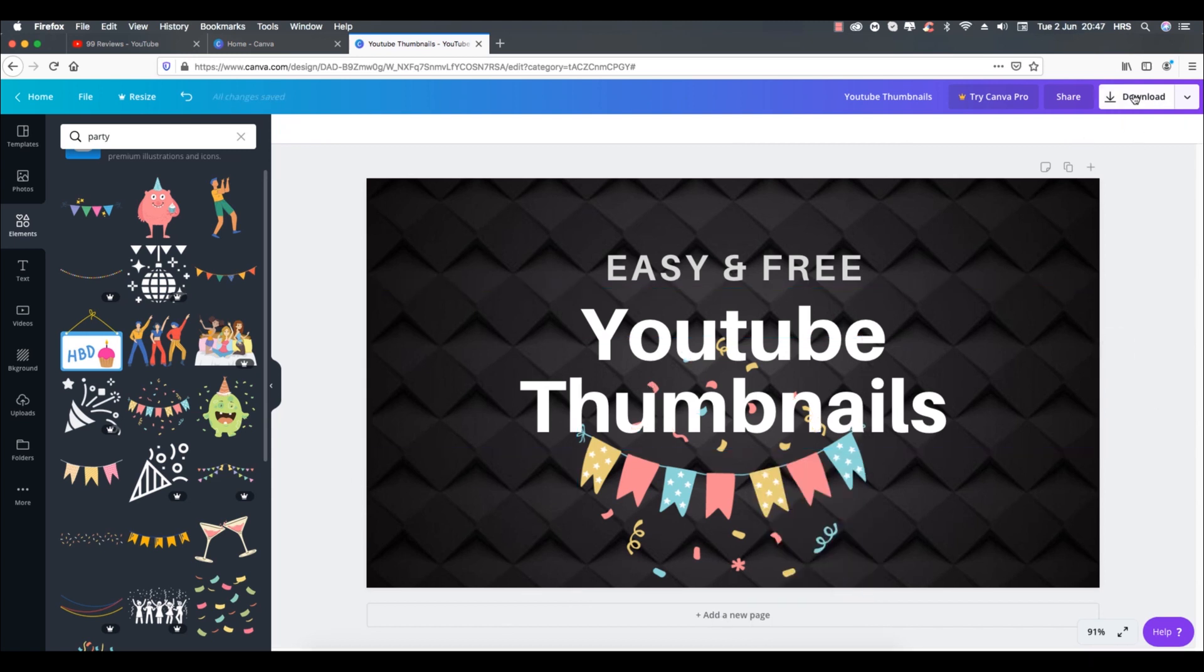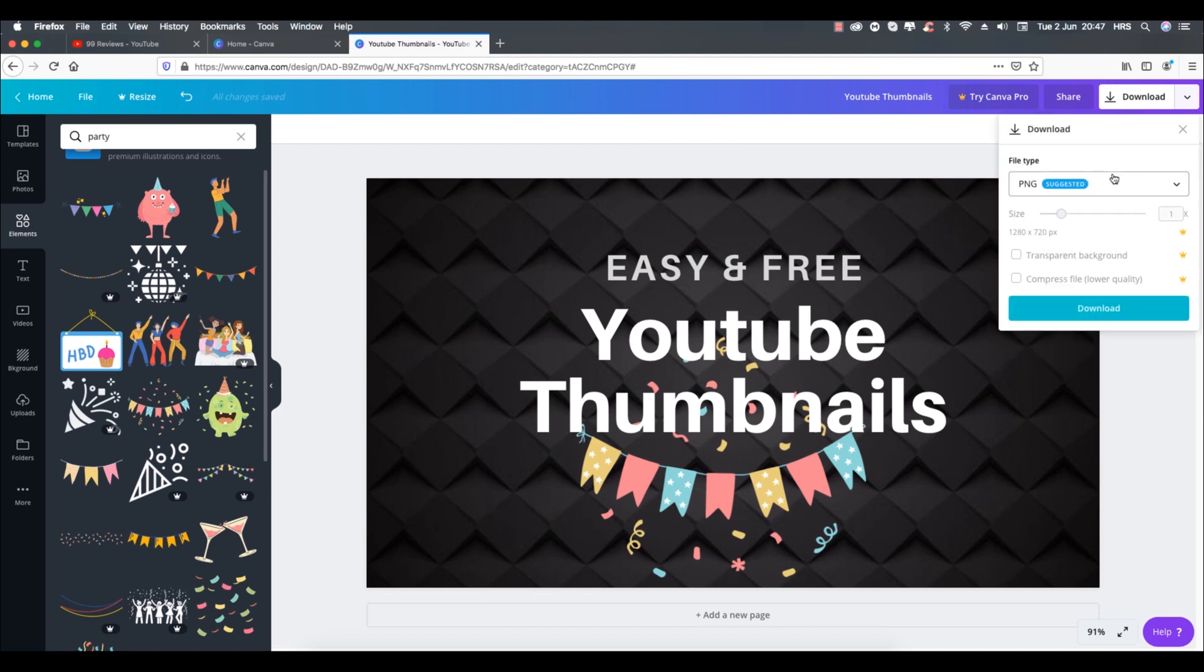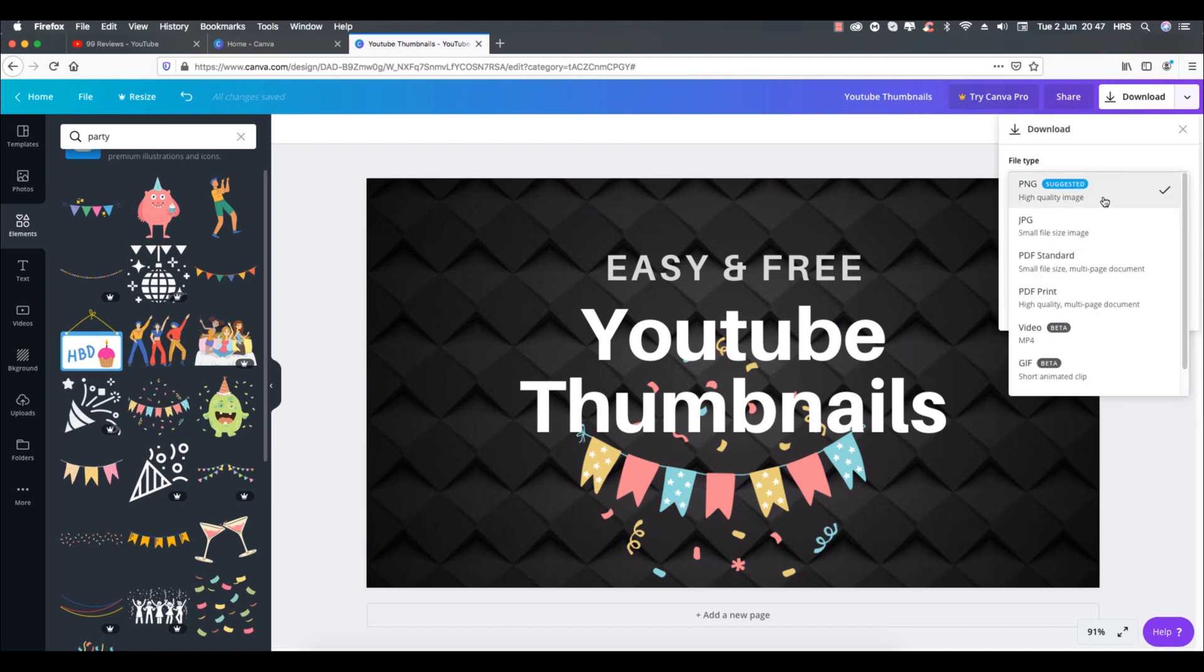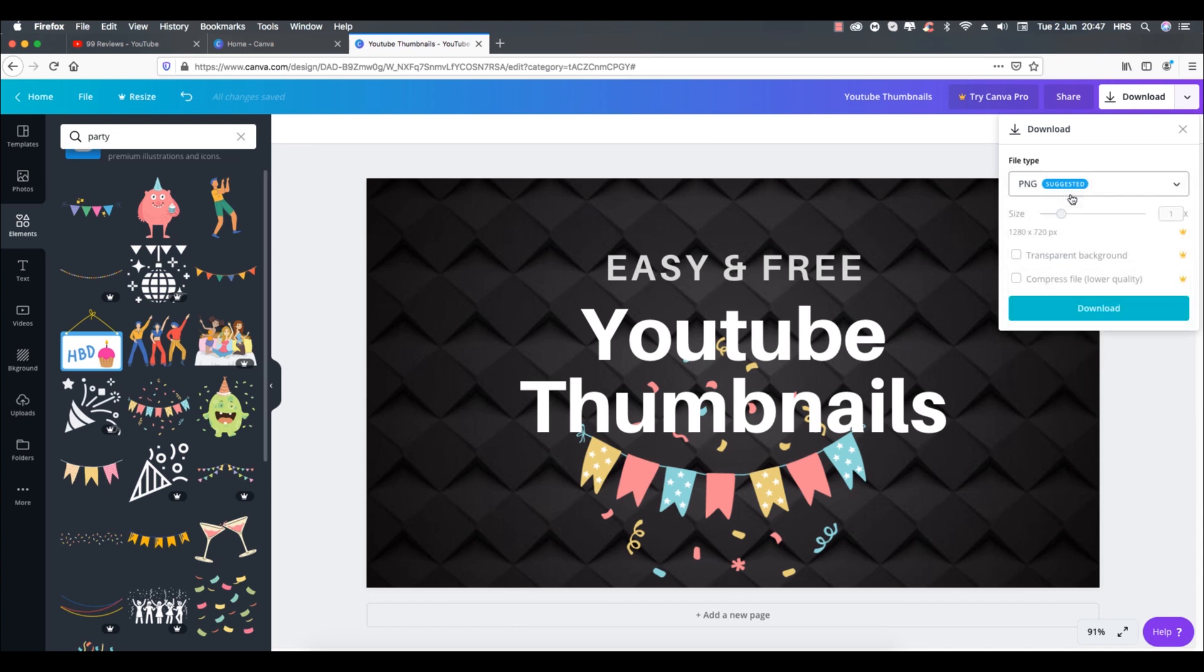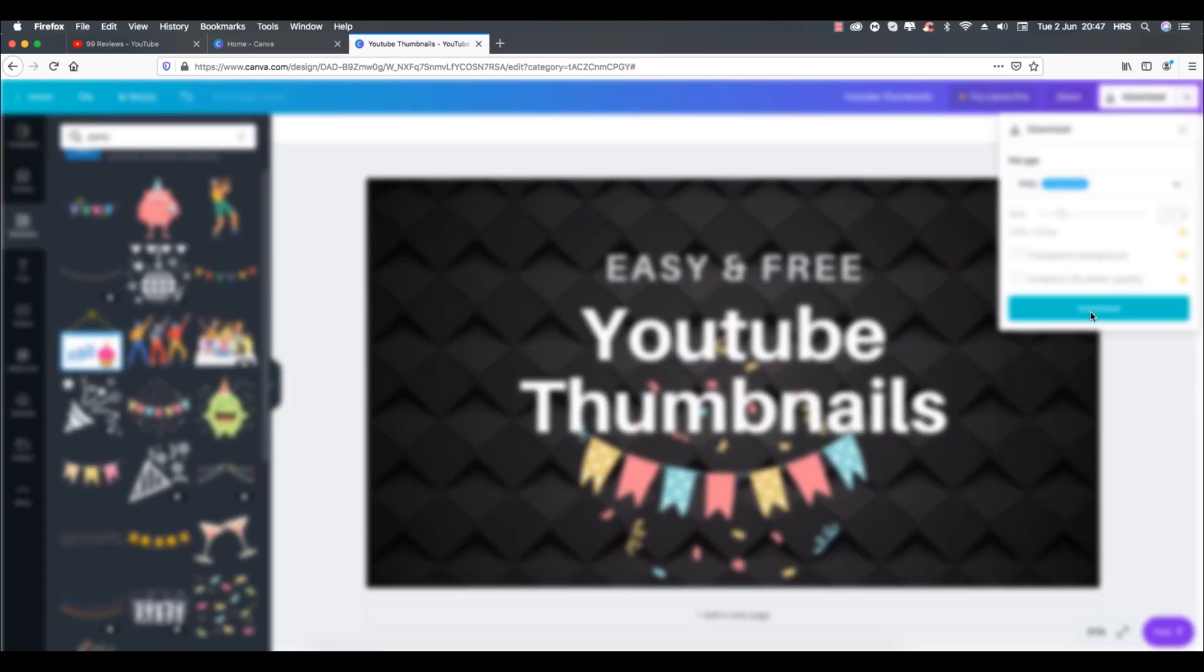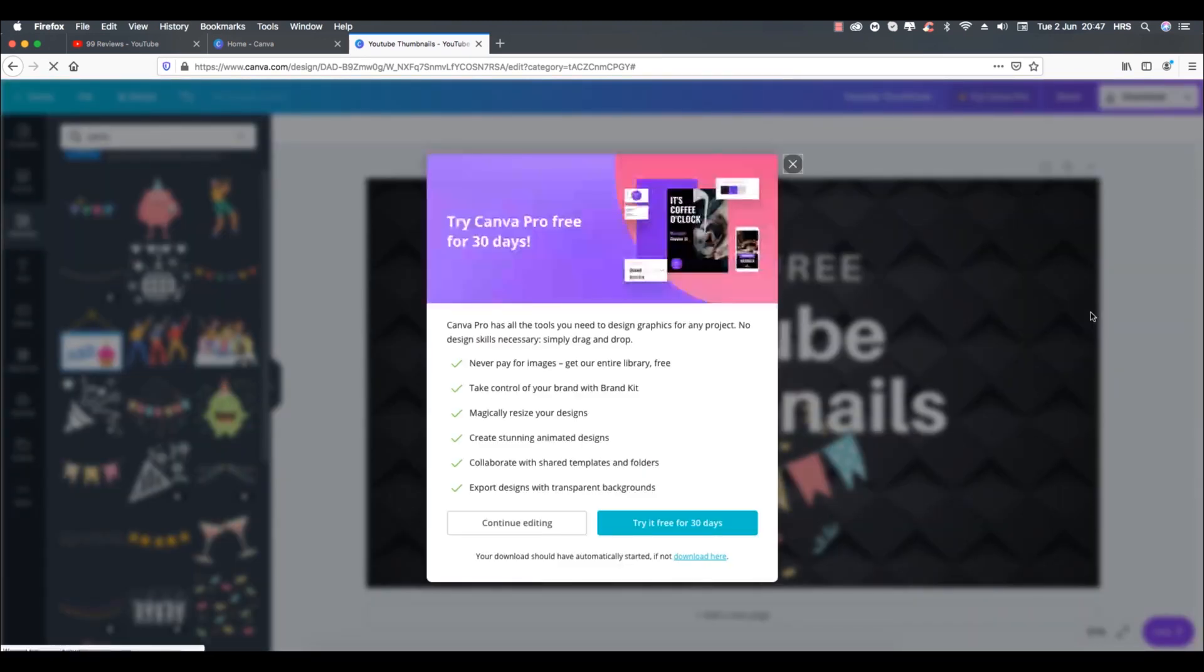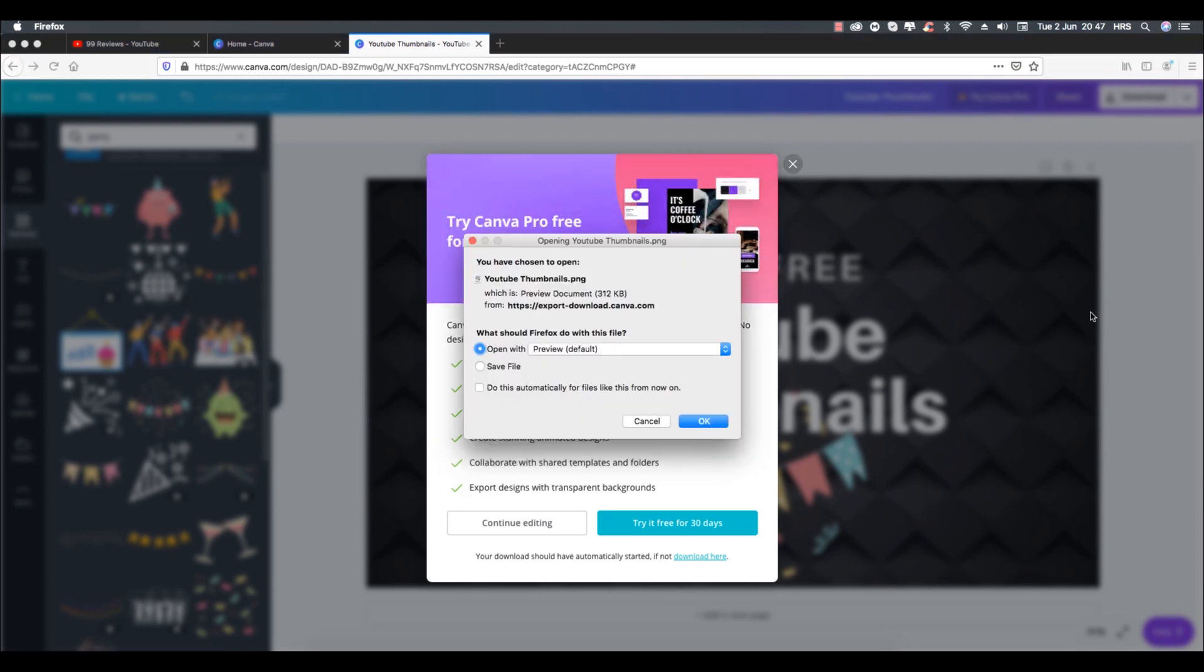Now when your thumbnail is ready you can simply click on the download button and from the drop down make sure you have selected PNG to download a high quality image. Then you have couple of more options for pro version like custom dimensions or with transparent background or compressed files. We don't need these options in our case so simply hit download button and your YouTube thumbnail will be downloaded and is ready to use now.